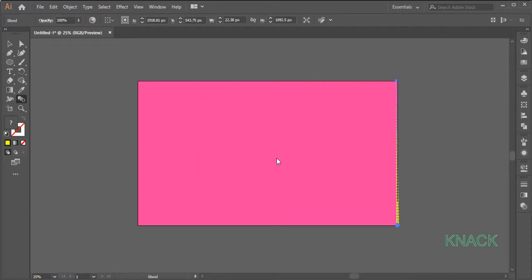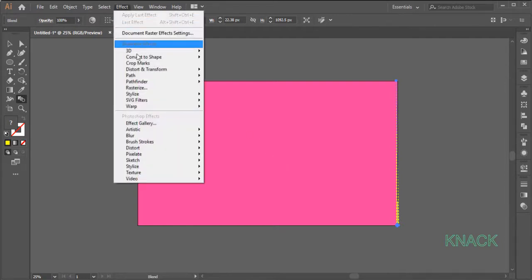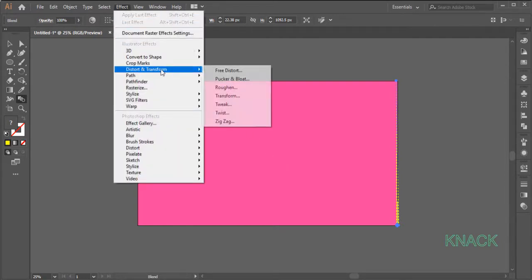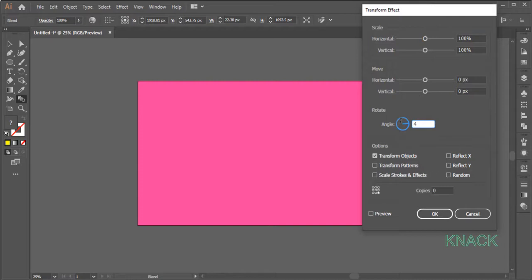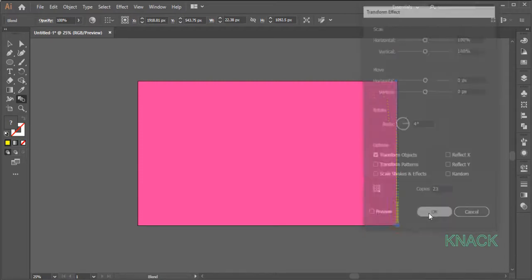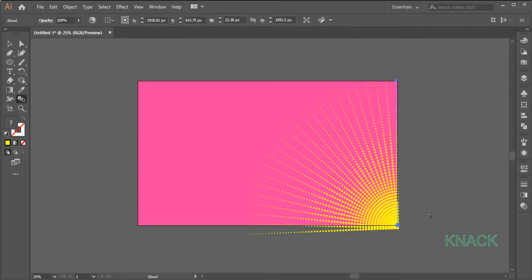Keeping it selected, come to the Effect Menu, Distort and Transform and pick Transform. Select this reference point, enter 4 degrees for the Rotate value and make 23 copies. Pick Black Arrow Tool and adjust it like this.